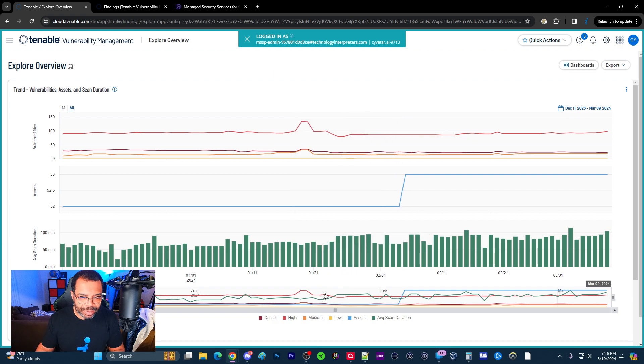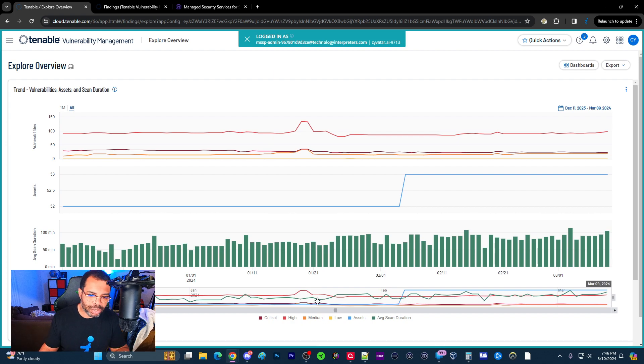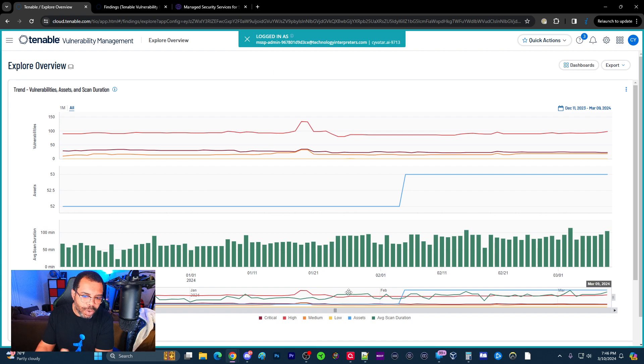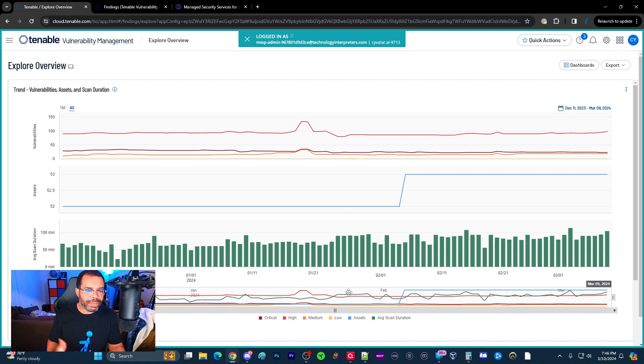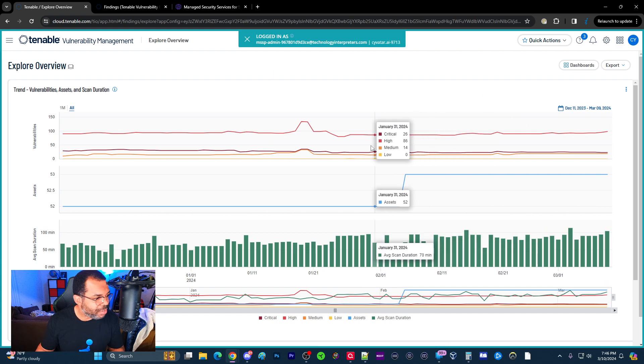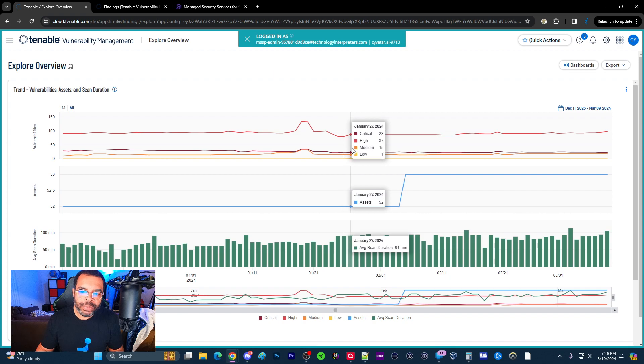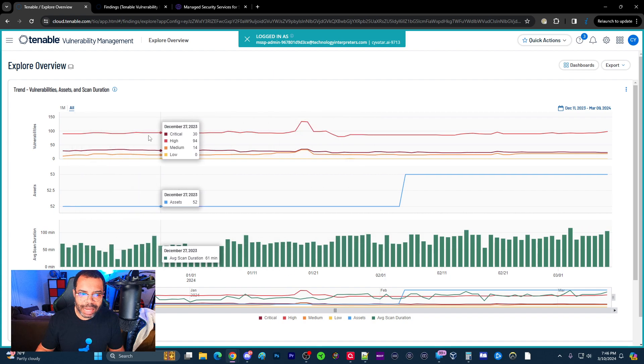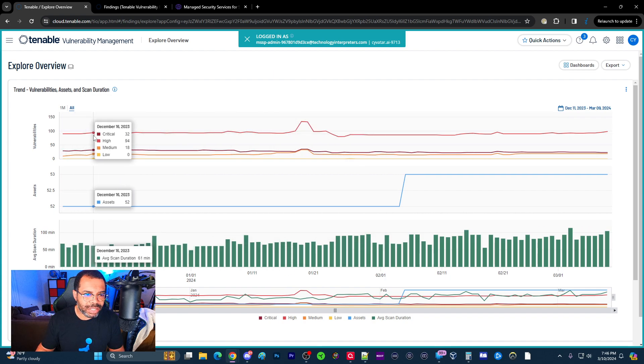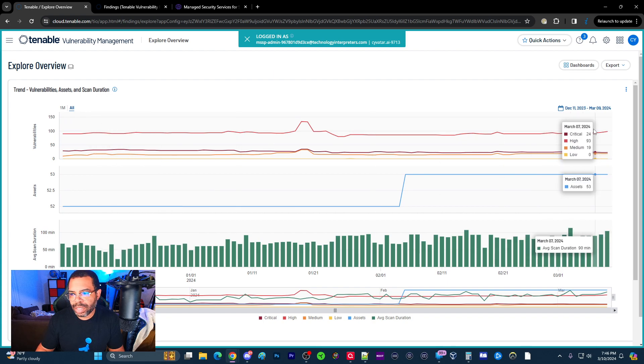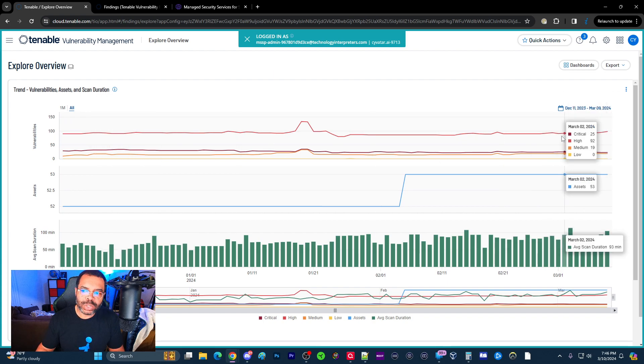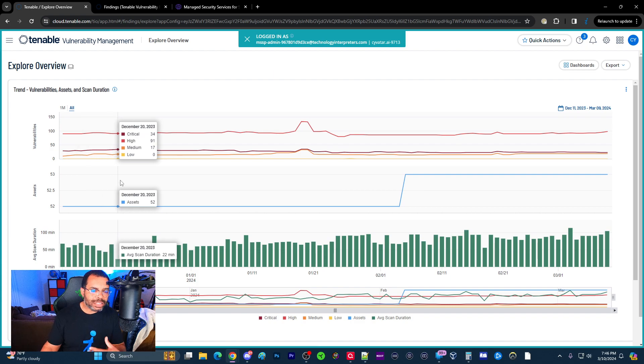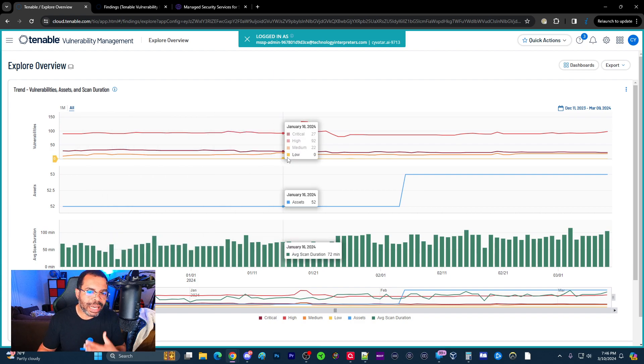And then this at the bottom is like an overlay. This last one at the very bottom shows you a combination of the criticals, the average scan times, and assets, and tracks it all on one graph. This allows you to be able to determine how successful. But specifically one of the things we're looking at here is we want to see that the vulnerabilities over time are going down. We're at 30 criticals, 32 criticals. Now we're roughly hovering around 23 criticals. And essentially you want to always make sure this is trending down.